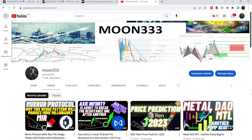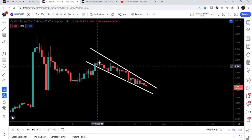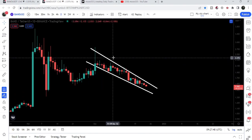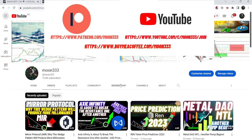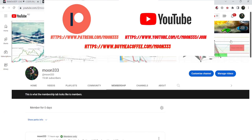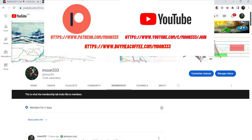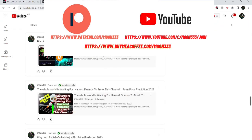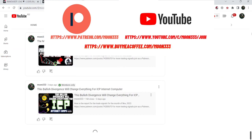Hey friends, this is Asif here. Welcome to a new update on Band Protocol. In today's video I'd like to show you this down channel, and recently Band Protocol has formed another falling wedge pattern on the smaller time frame chart. Before starting this analysis, if you are not subscribed to my channel then do subscribe. For more trading signals you can also join me as a YouTube member or as a Patreon member — the link is in the video description.